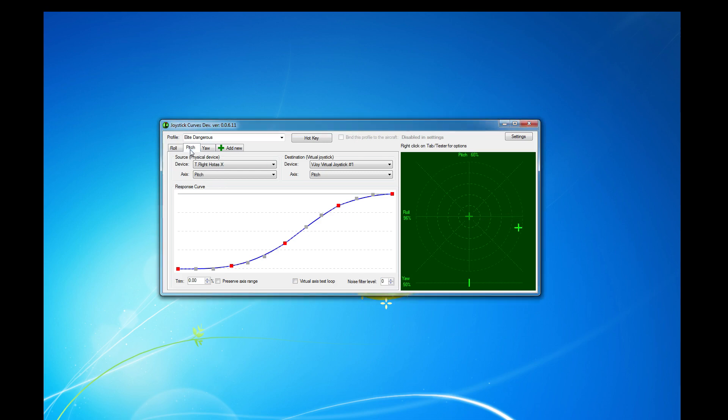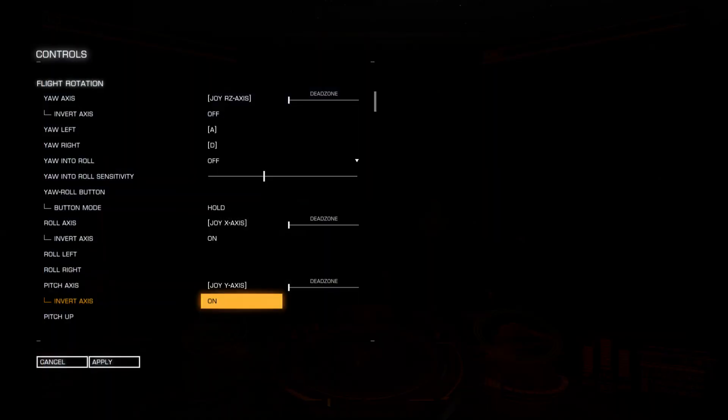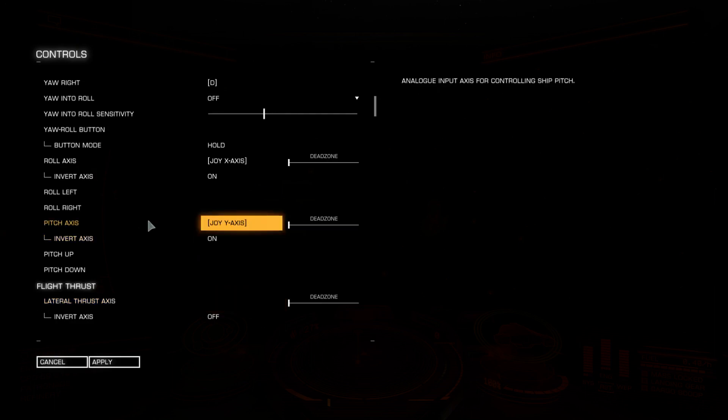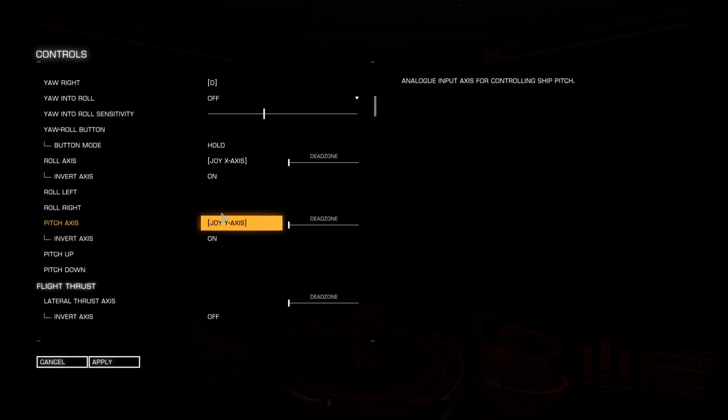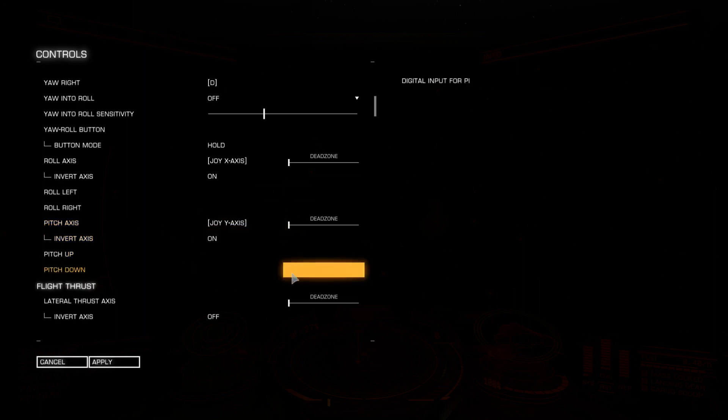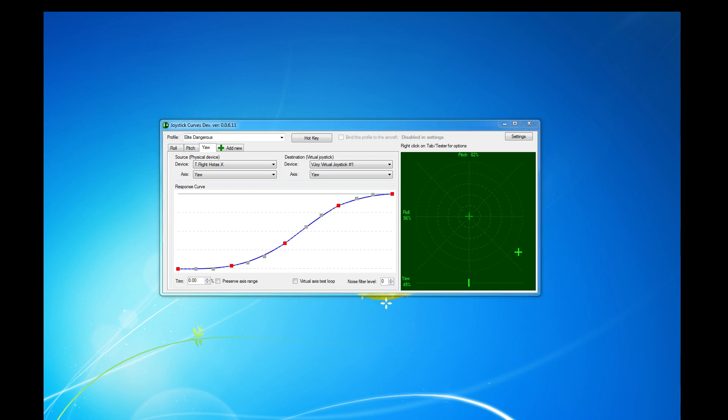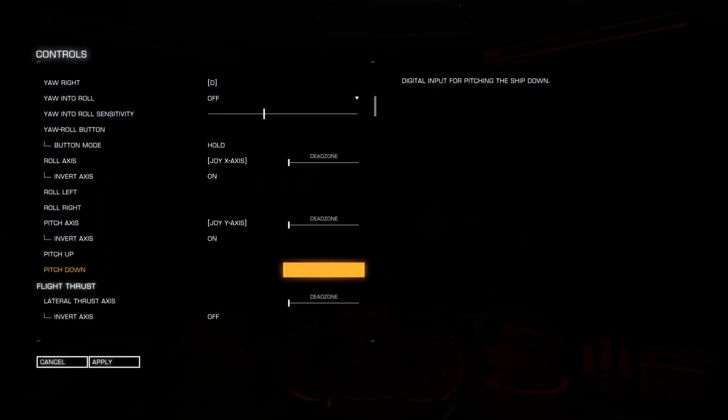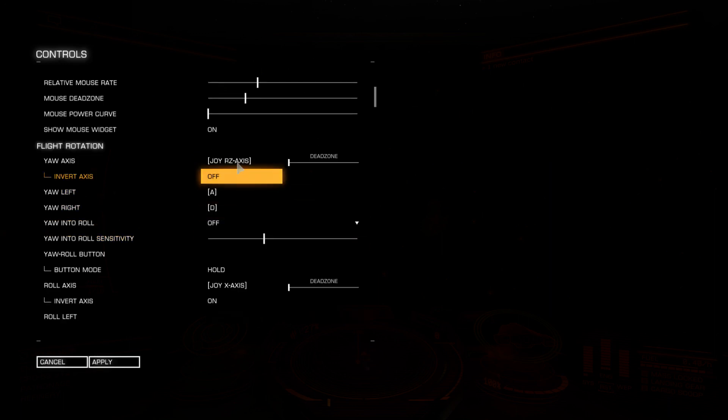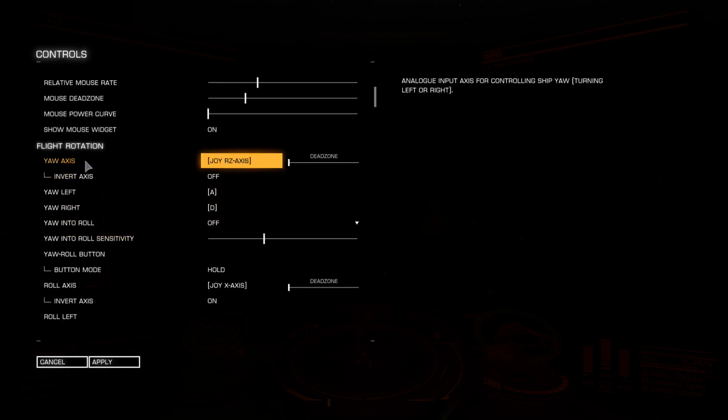Back to the third screen again and we're going to click on Pitch. As you see, it's doing the Pitch Virtual Axis Test Loop now, up and down. Go back to Elite. Click on the Pitch Axis. And the game automatically finds the Pitch Up and Down that Joystick Curves is doing automatically. And finally, we're going to go to the Yaw. You can see down the bottom. Back into Elite. And click on the Yaw Axis.